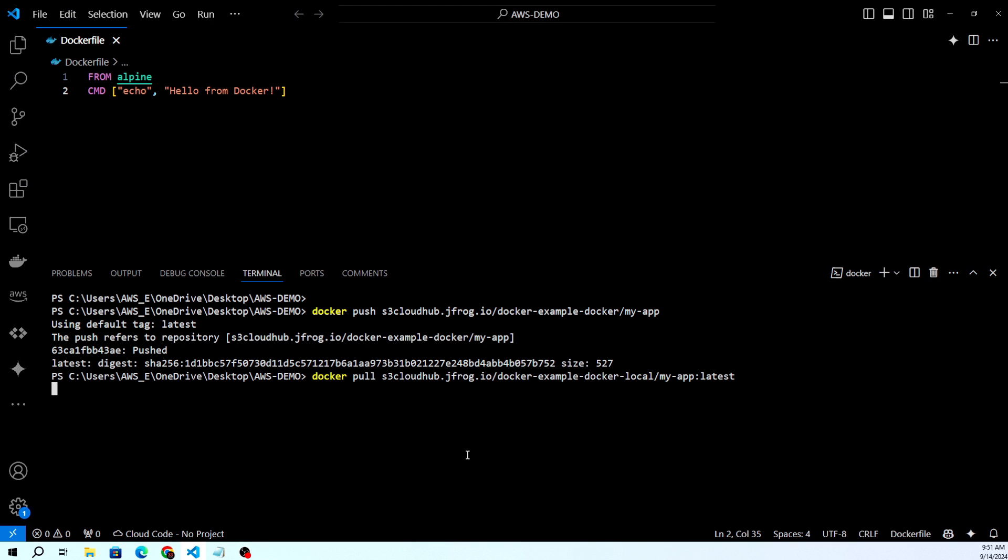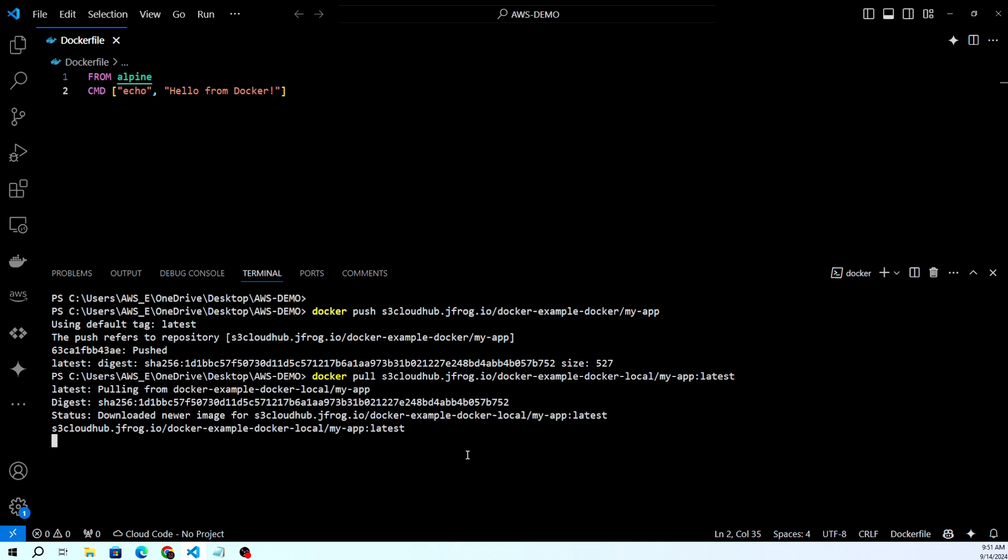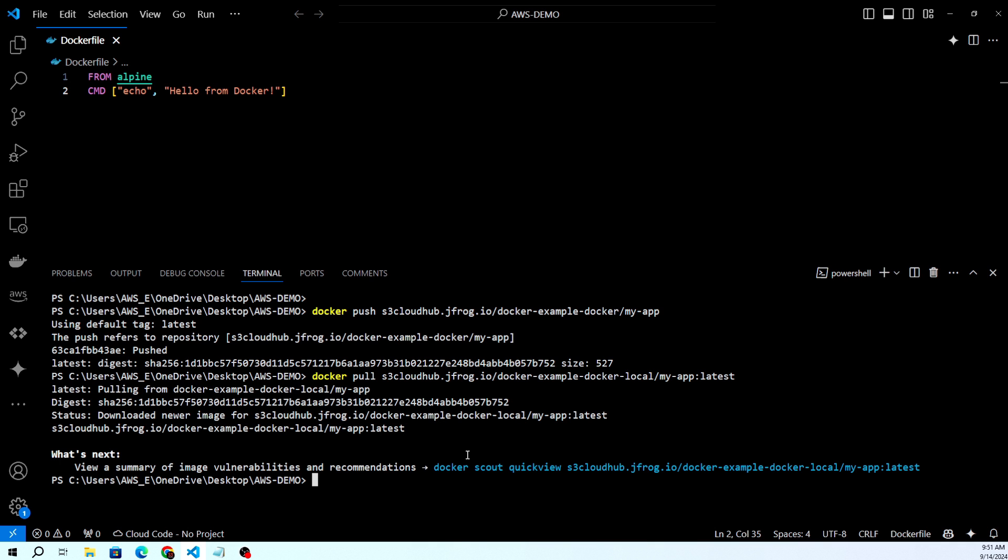This will pull your image from JFrog Artifactory. Now you can see it's pulled successfully.